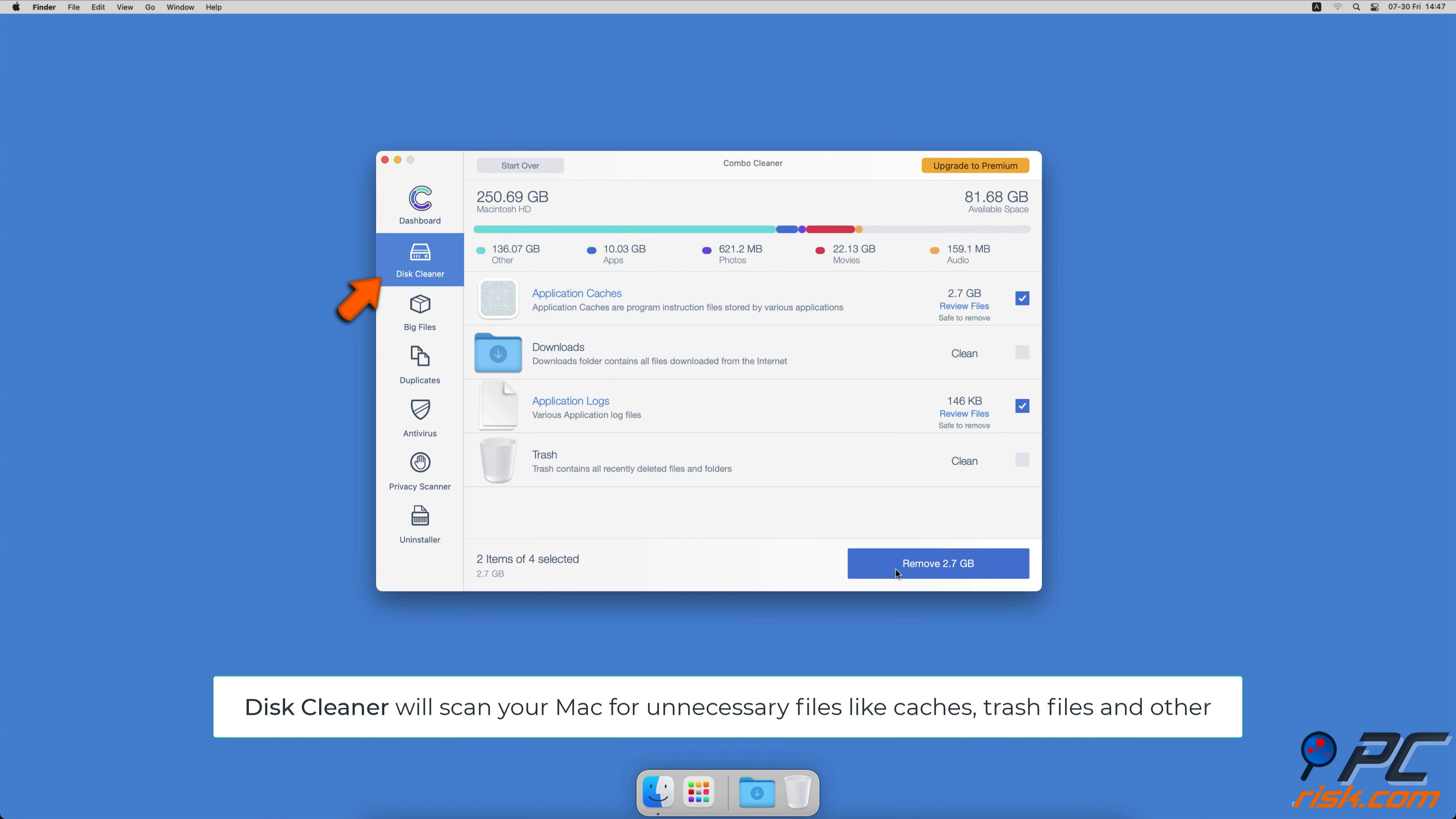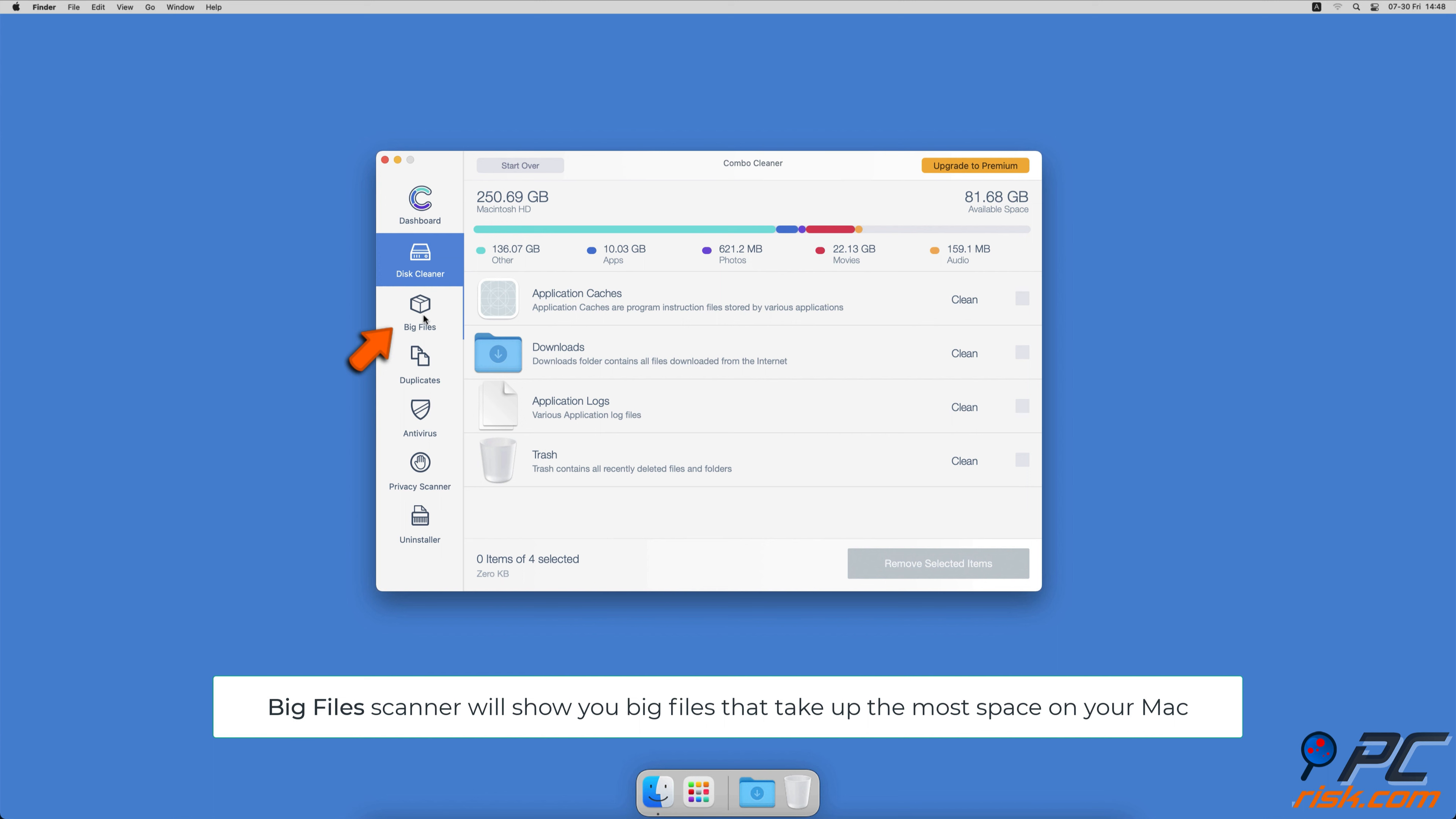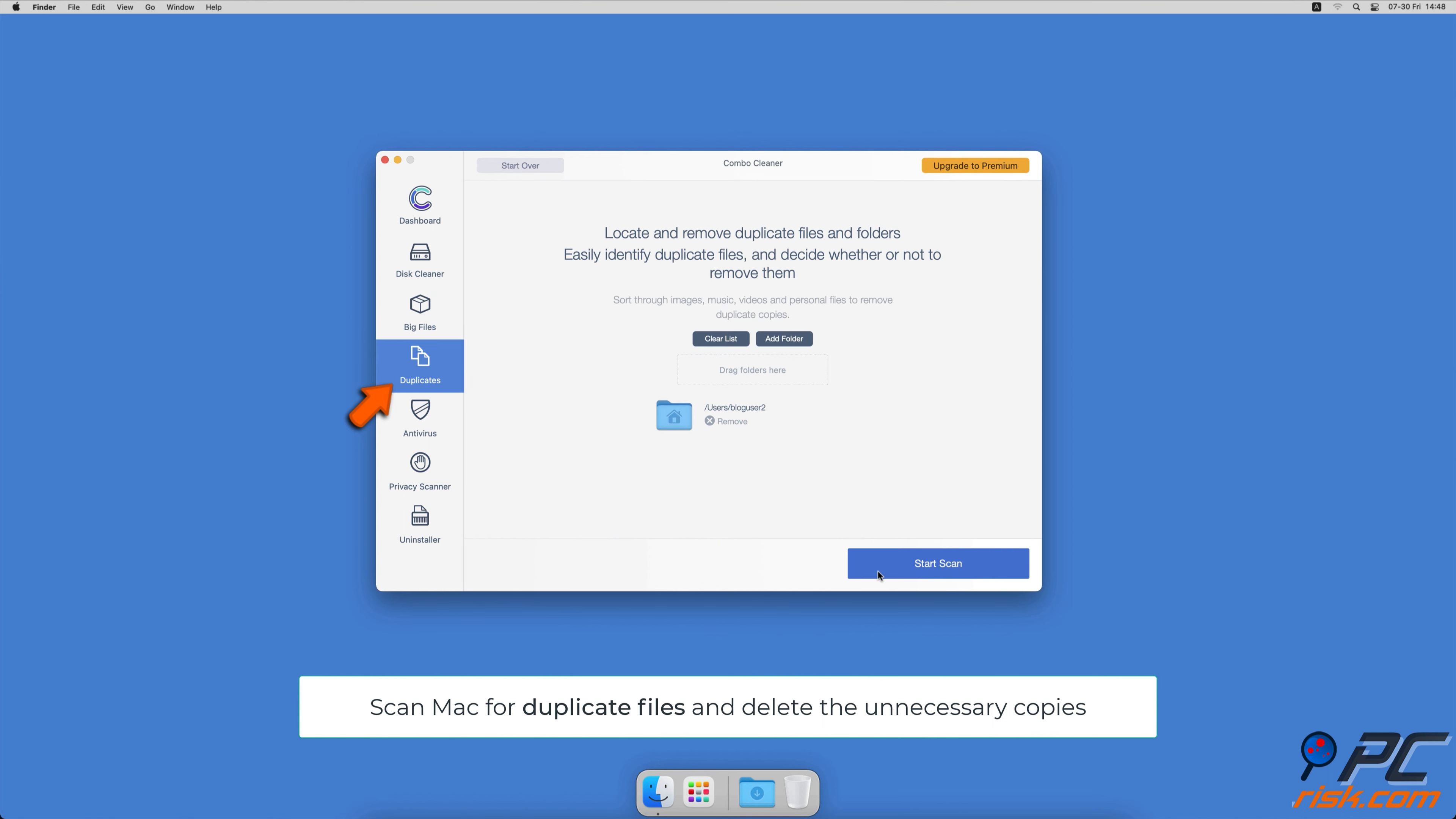The Disk Cleaner option will scan your computer for app caches, logs, downloaded files, and files still sitting in the trash. It will also show you how much space what files take up on your Mac. Combo Cleaner will also help you look through all big files on your Mac and delete those you don't need.